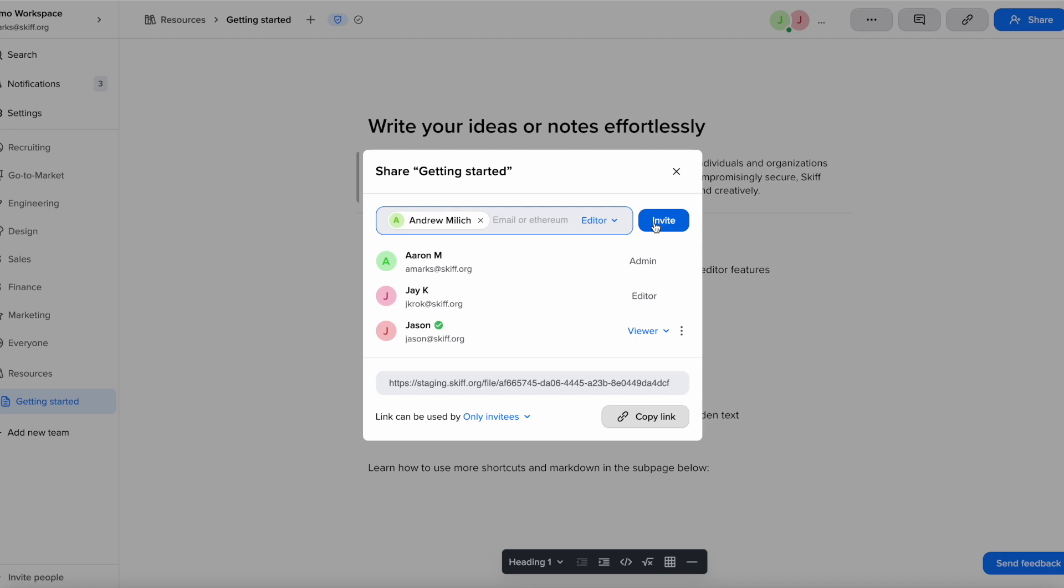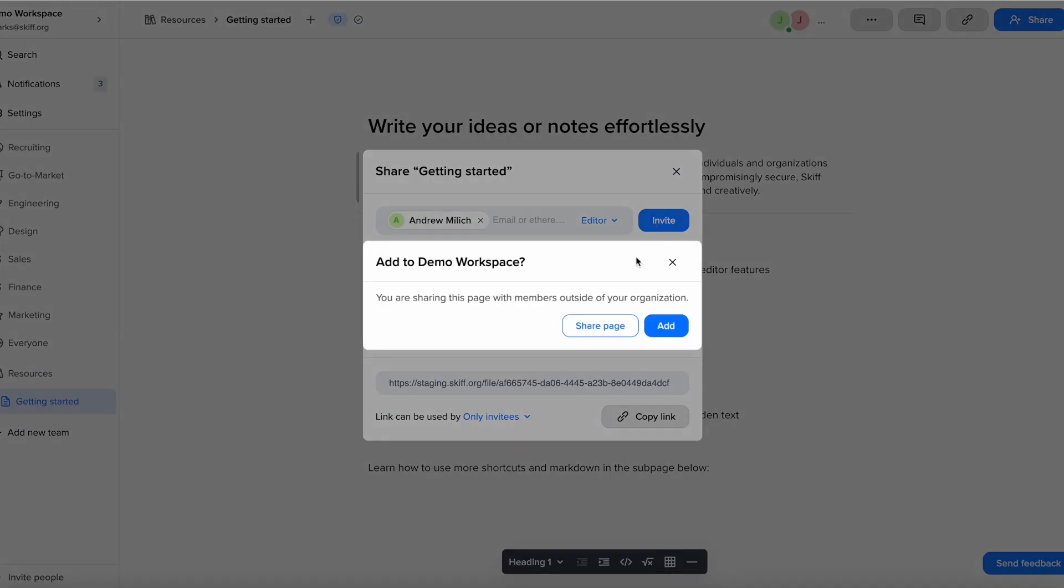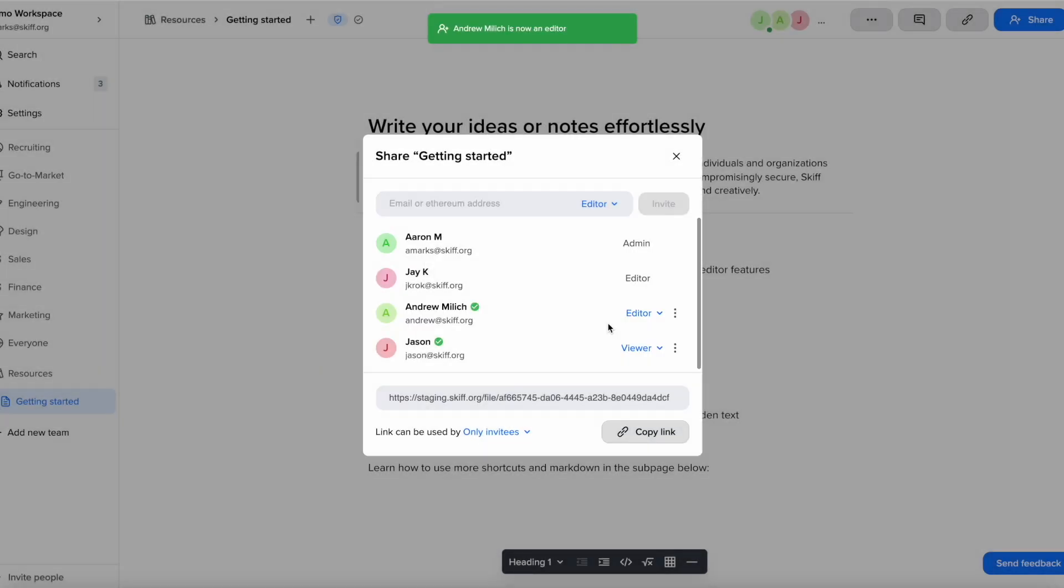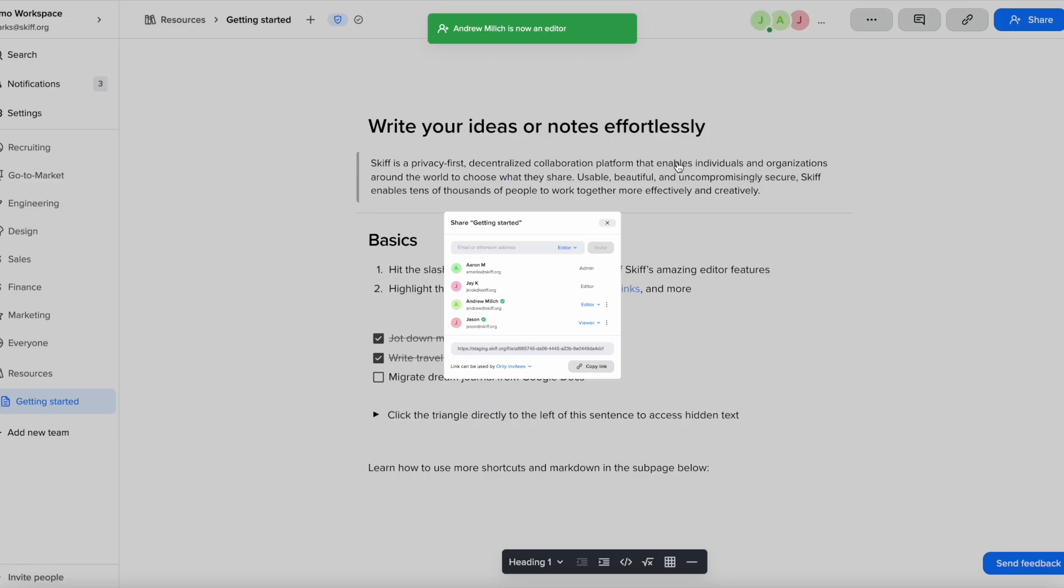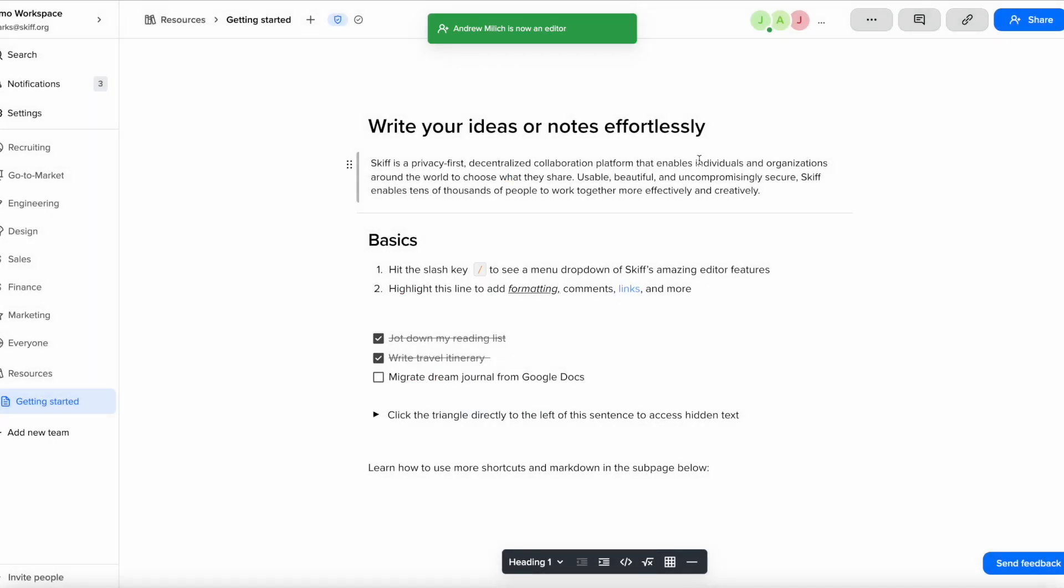You can also add more than one person to invite to a page. Once you are done adding your collaborators, click the invite button and your collaborators will receive an email notifying them that you have shared them onto a page.